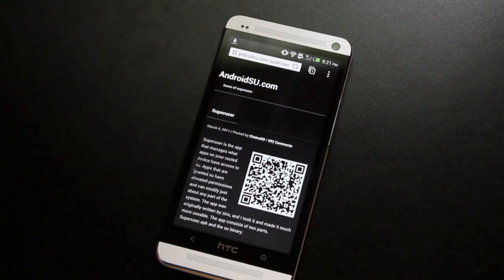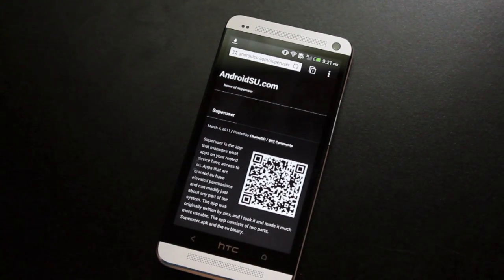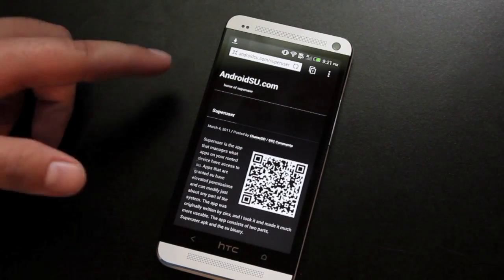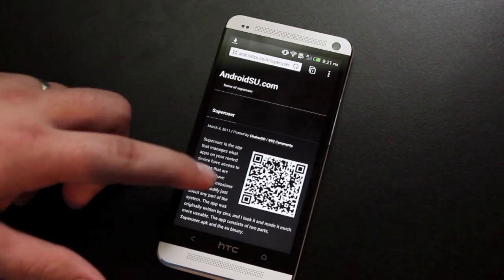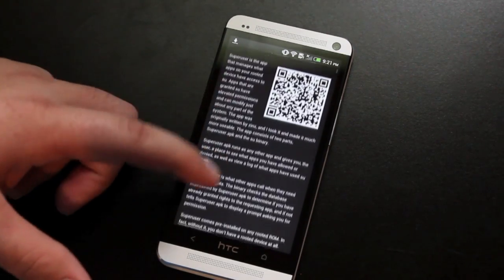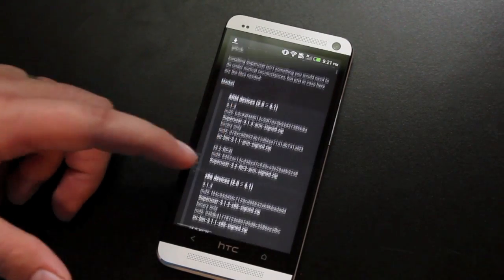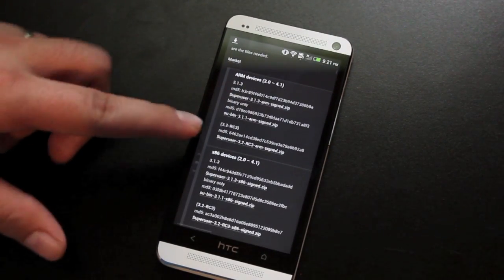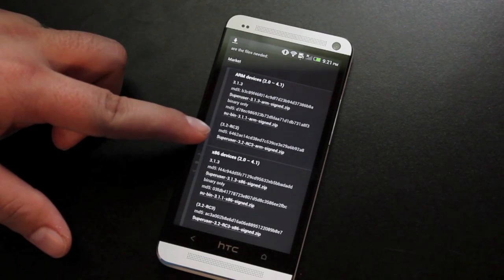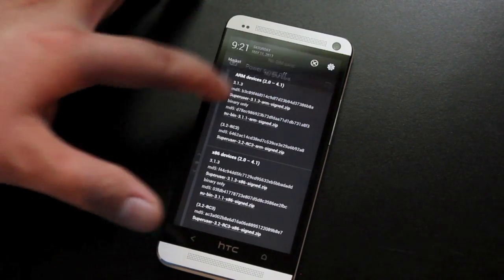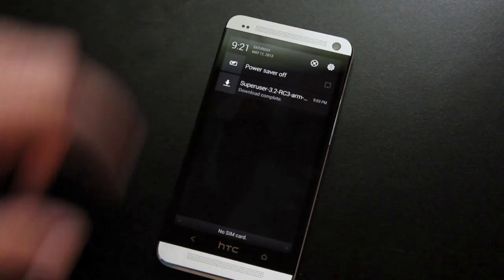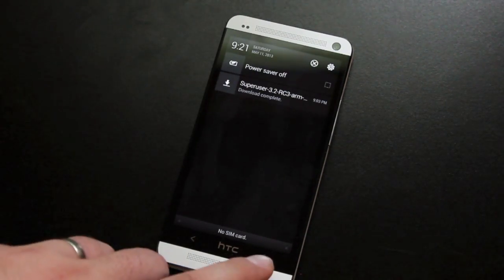The first thing we'll do once our bootloader is unlocked is head to androidsu.com and download our super user. Just scroll down to where you see super user 3.2 RC3, which is what I have downloaded there.